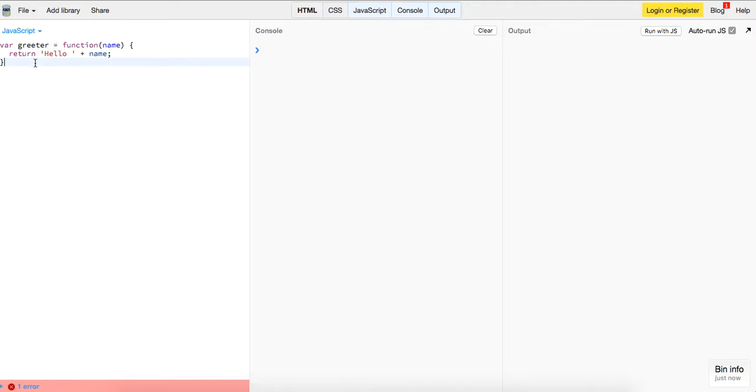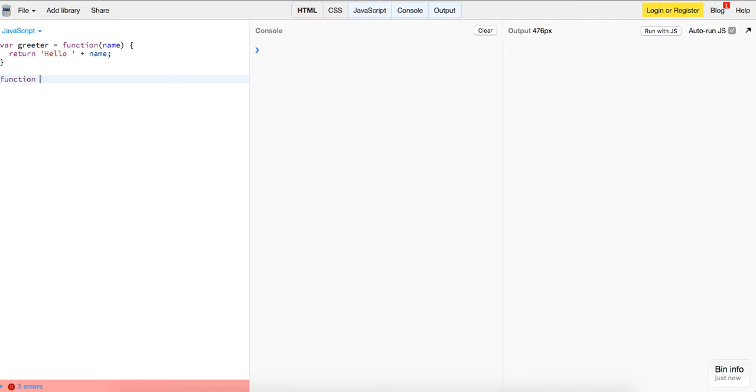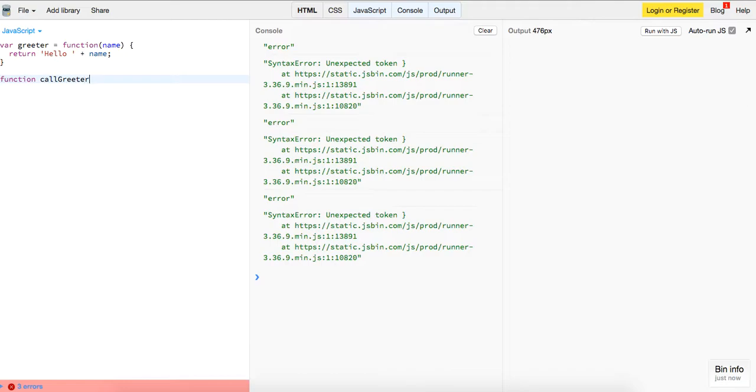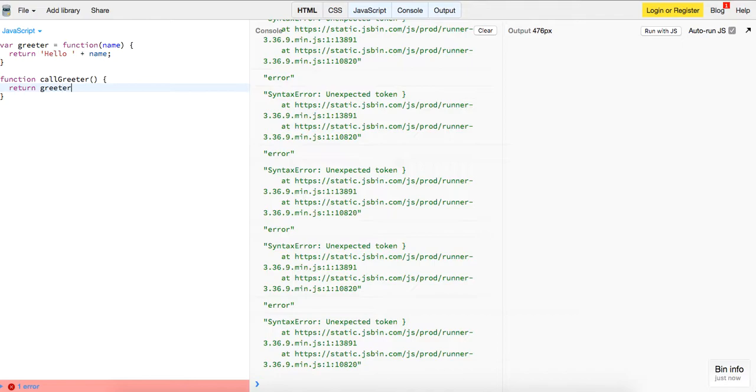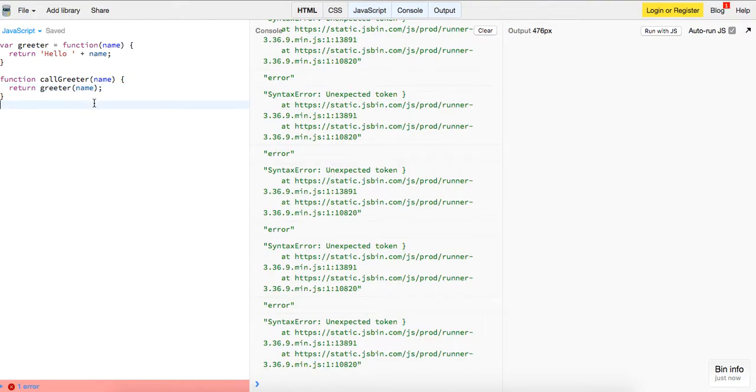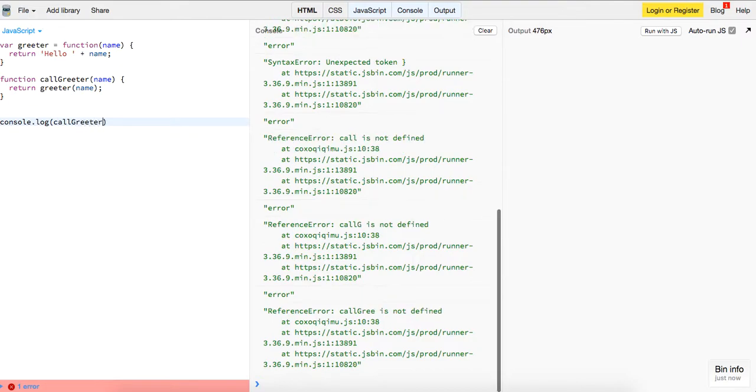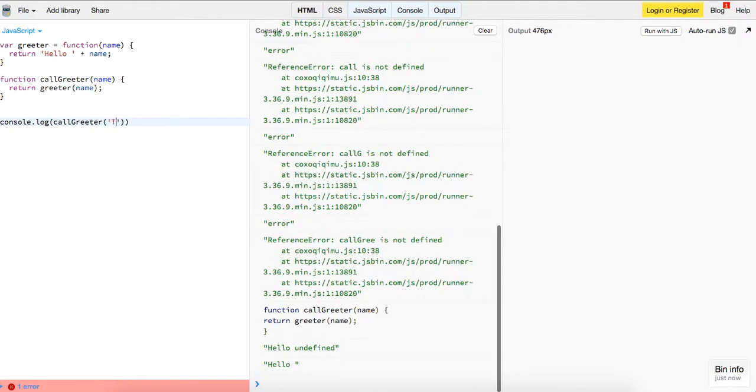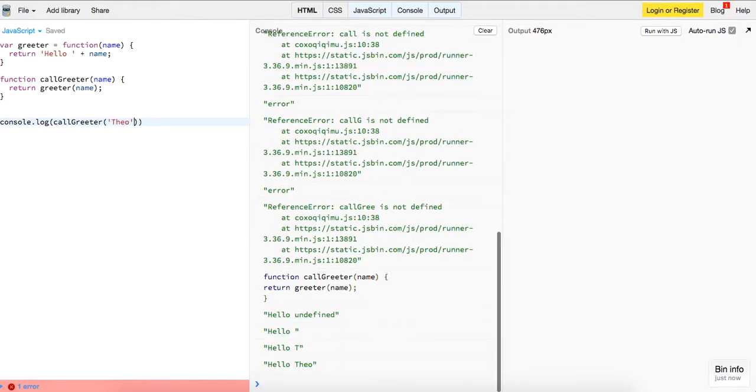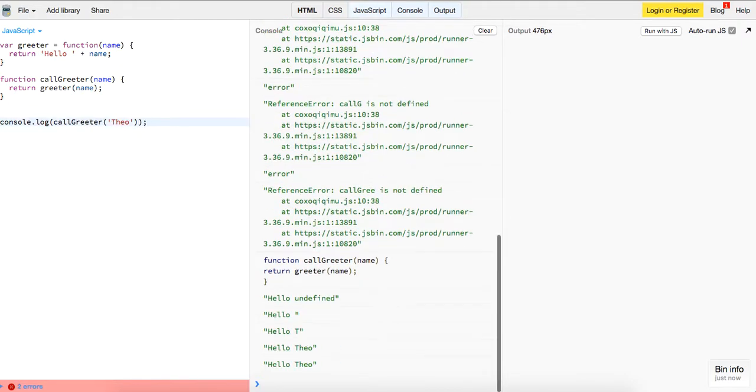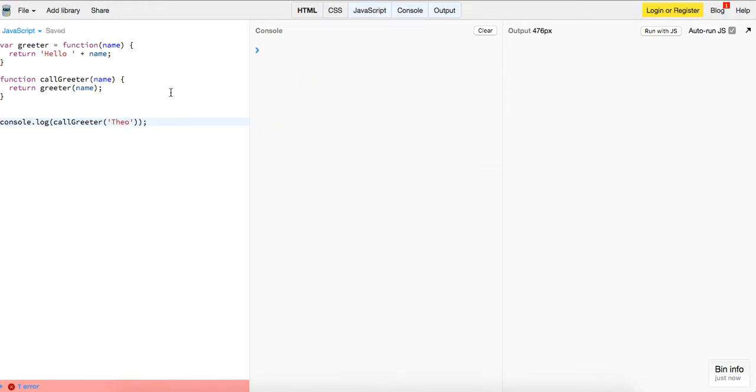We can demonstrate that. We'll just have a function called callGreeter, and basically all this will do is return greeter. This is taking the name, and it will just return greeter with the name. So now if we console.log callGreeter with 'Theo', you see that it does the exact same thing.